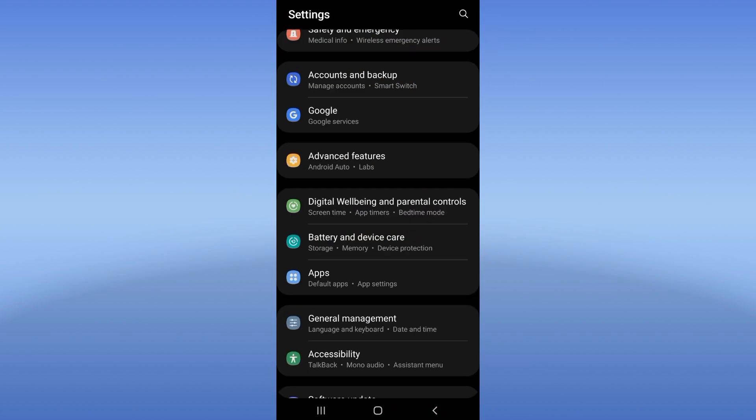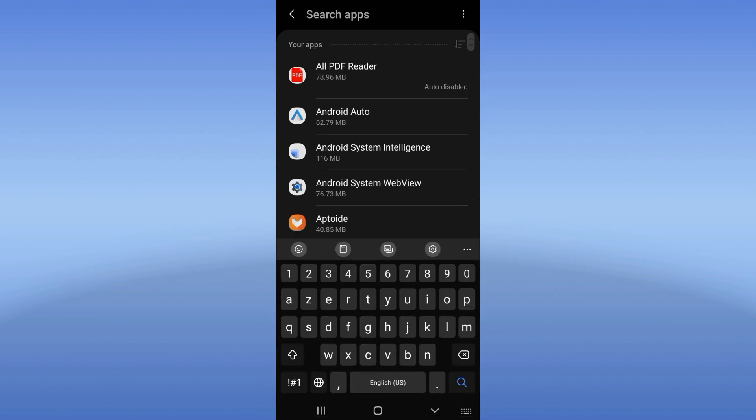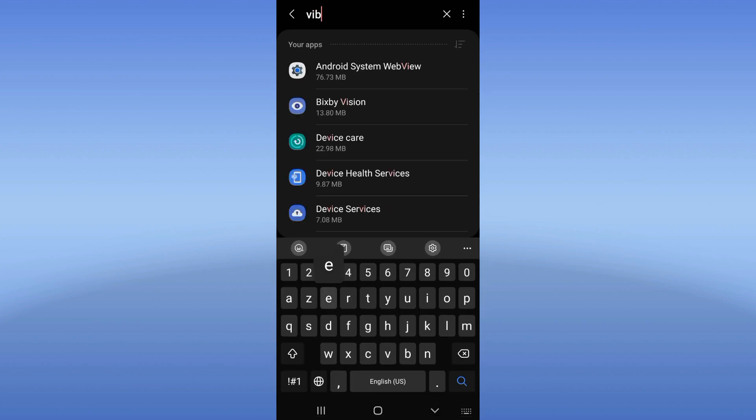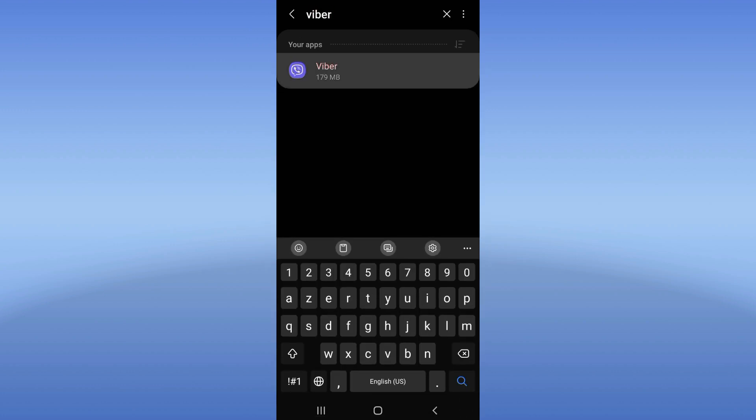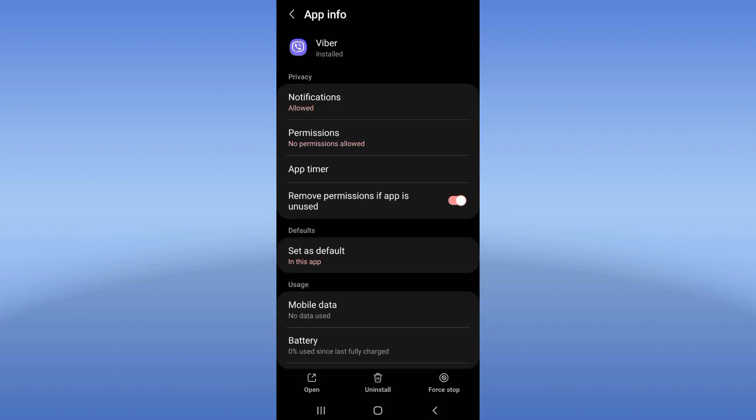What you have to do is open your settings of your device, click now on apps option, and search for Viber and click.